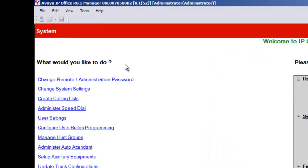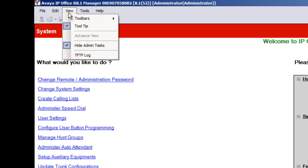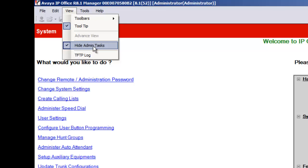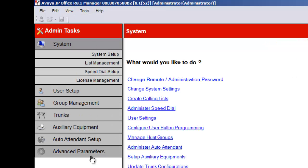What we're actually doing is pulling the configuration of the system into the computer. We go up here on view, click on that. We go down to hide admin tasks. This is something you need to do every single time. Once we do that, you'll see here that this area of gray options comes up. And this will match the training DVD 100%.